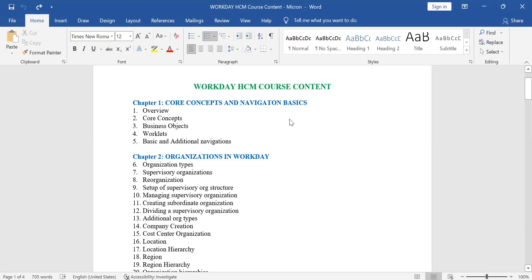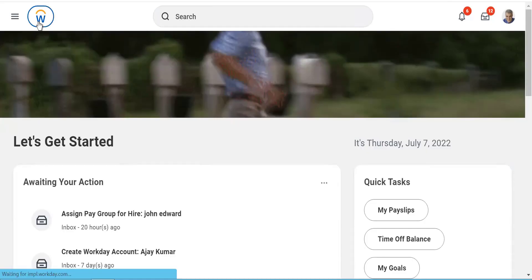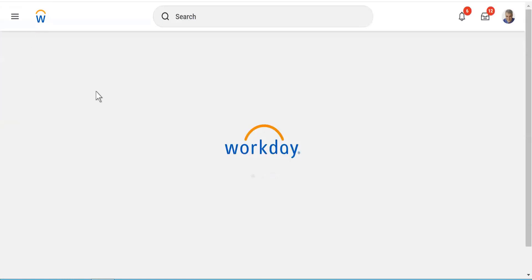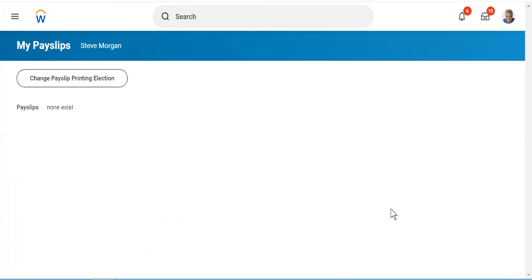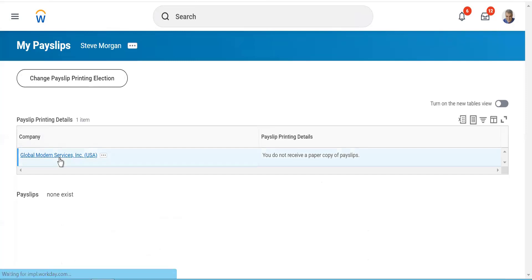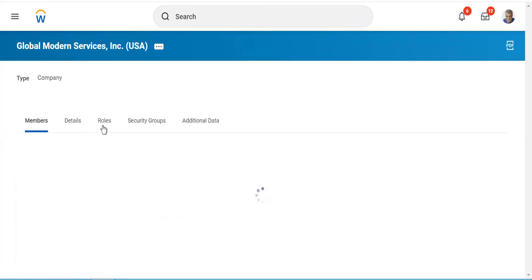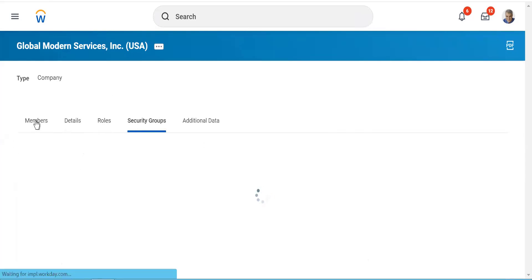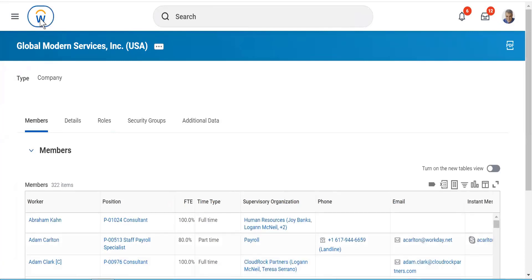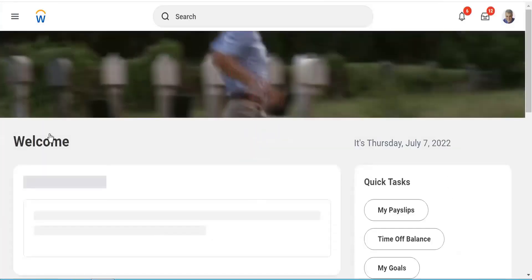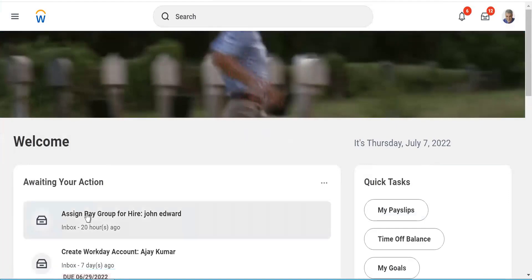Now I'm going to walk you through the Workday tenant, because that is something you need to understand. So this is our tenant that we will be using. Let me walk you through some of the options you see here. This is my home screen. Let's say I'm anywhere in the system — viewing pay slips or looking at a particular company with its members, role security groups, and all these things. If I really want to go back directly to my home screen, I'll just push this button and go back to the home screen.